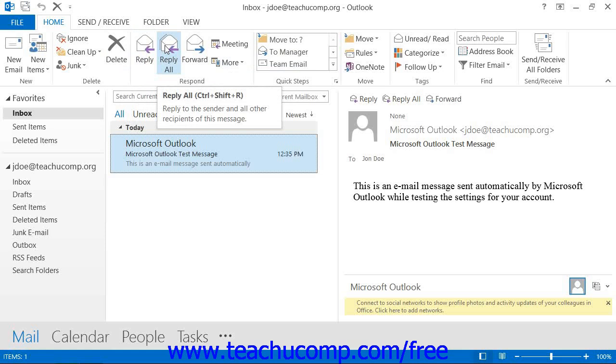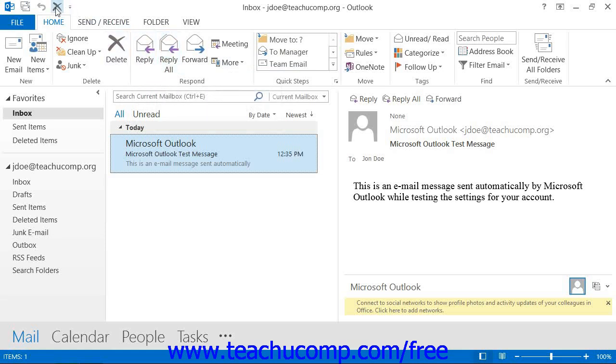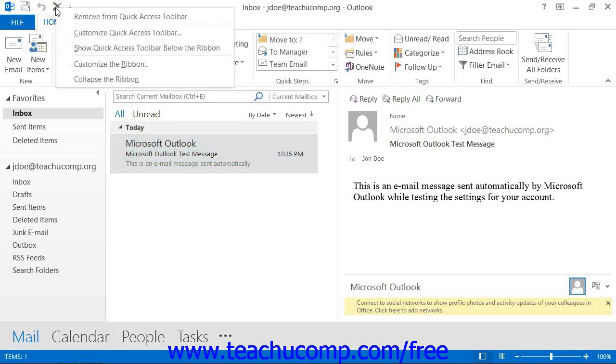You can easily remove a button that you have added to the Quick Access Toolbar by simply right-clicking on the button that you wish to remove, and then choosing the Remove from Quick Access Toolbar command from the pop-up menu that appears.